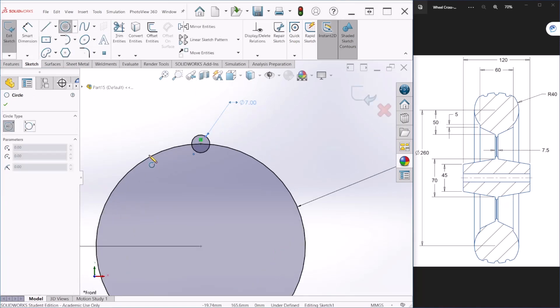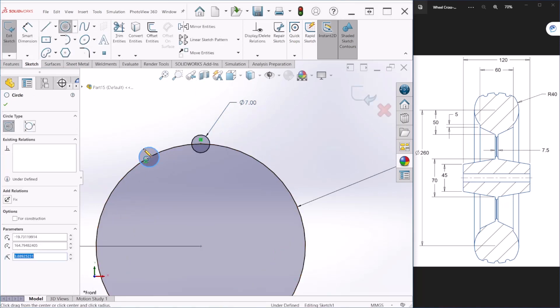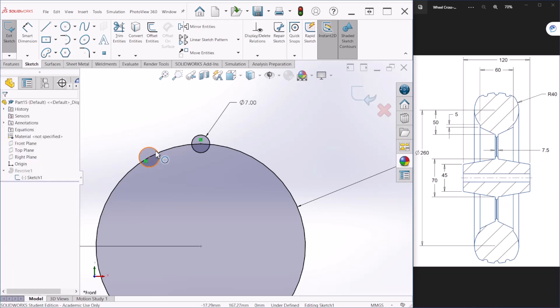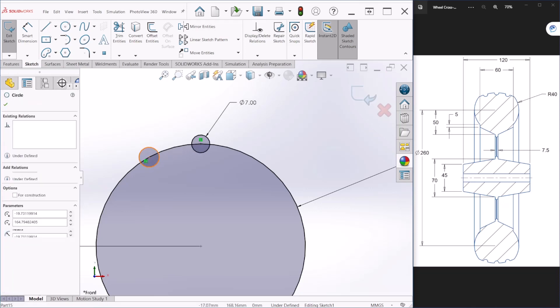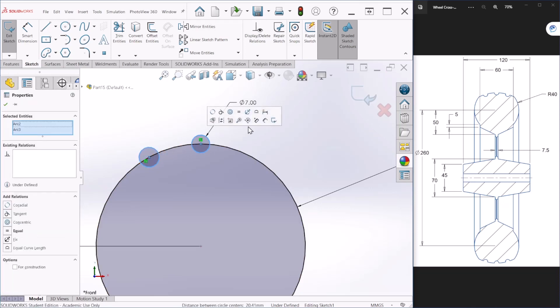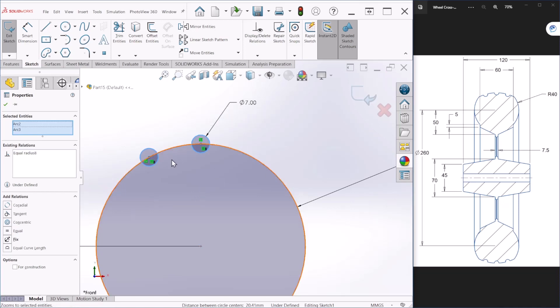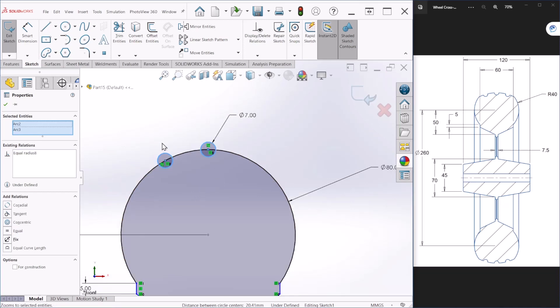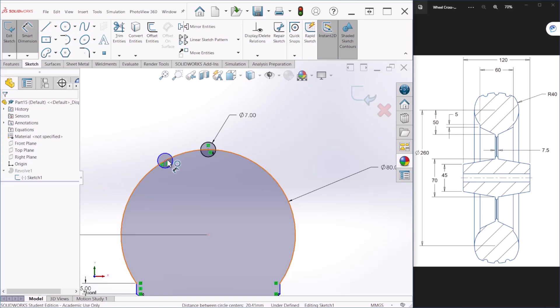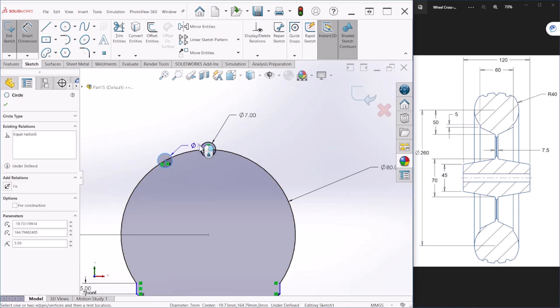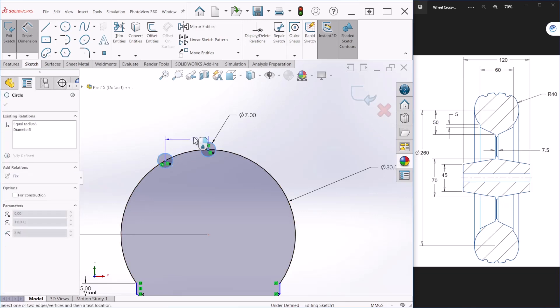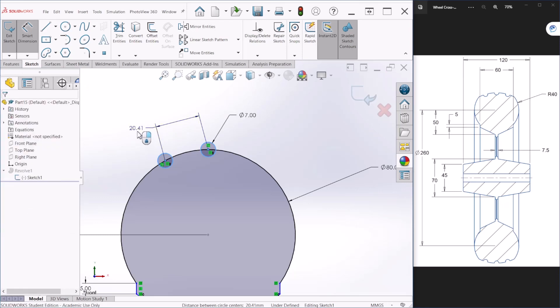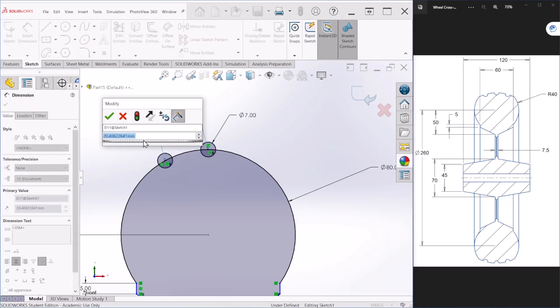Let's create another one here. We are going to make this circle and that circle equal. Let's provide another dimension here and we can make this 20.